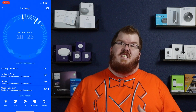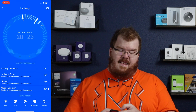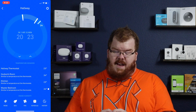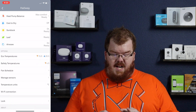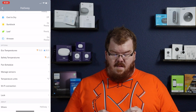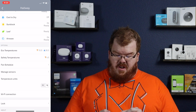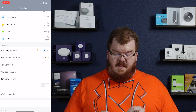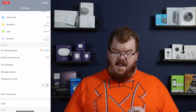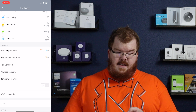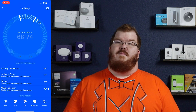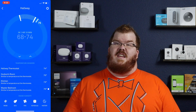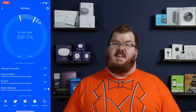If you want to change it from Celsius to Fahrenheit, it's the same thing. Just go up to the settings icon and go down to the temperature units and change it from Celsius to Fahrenheit. And now you should have Fahrenheit as your primary temperature unit.